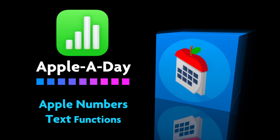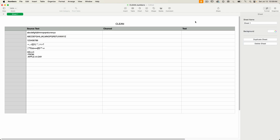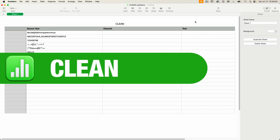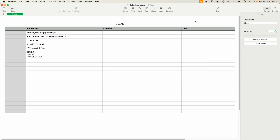Hello and welcome to a Numbers edition of Apple A Day. This is the first episode of a new series on text functions for Apple Numbers. Today I'll be covering the Clean function. This will be a short tutorial, so I'll get right to the point.